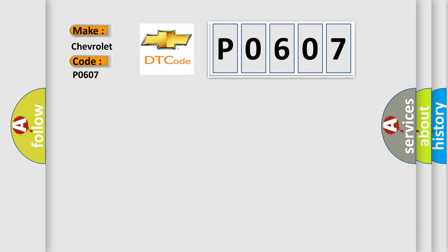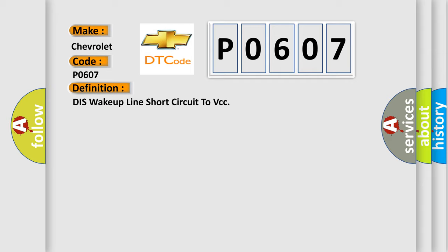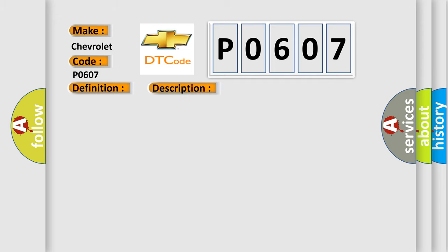The basic definition is DISS wake-up line short circuit to VCC. And now this is a short description of this DTC code. This code is set when head unit detects wake-up line circuit short to battery.